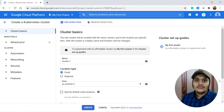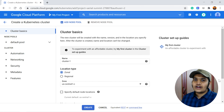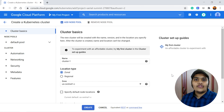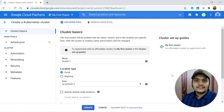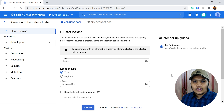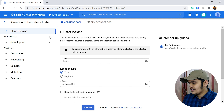A Kubernetes cluster will include two things: the master node and the worker nodes. By default there is a three-node architecture, or three-node cluster, that we can create using Google Kubernetes Engine.